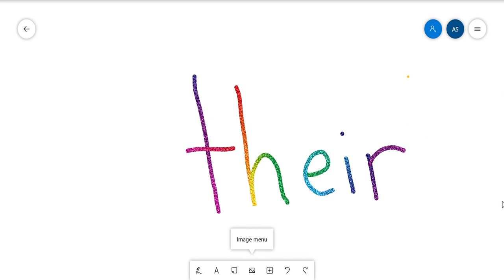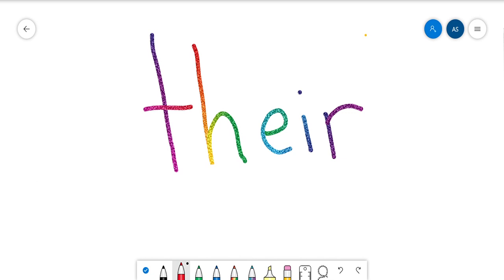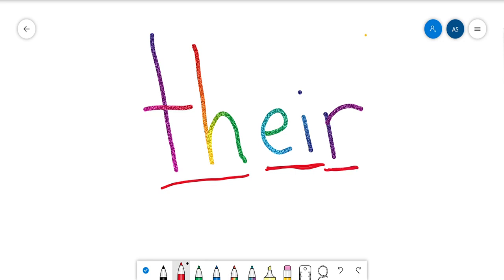Now we're going to learn the word 'there.' In the word 'there,' we have the TH which makes the 'th' sound. Can you make the 'th' sound? The next two letters, E and I, are going to make the long A sound. Make the long A sound: 'a.' And then at the end we have an R which makes the ER sound. Can you make the ER sound?